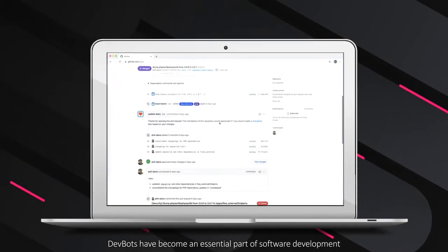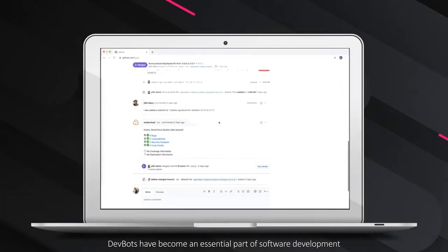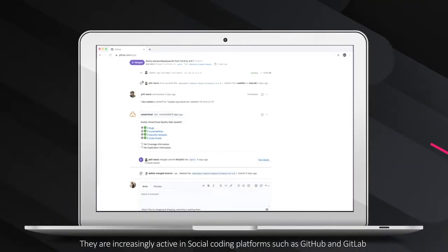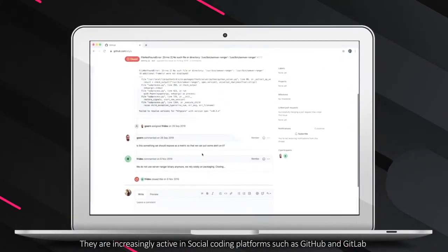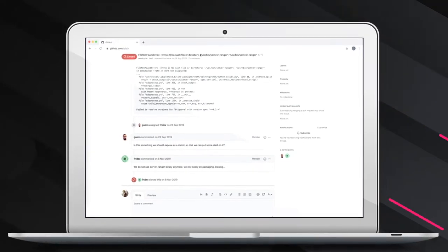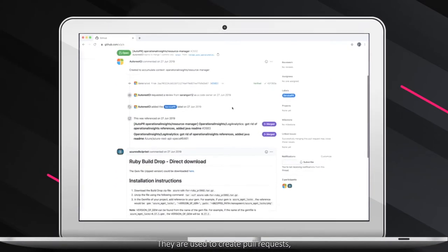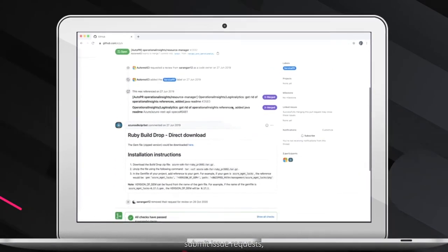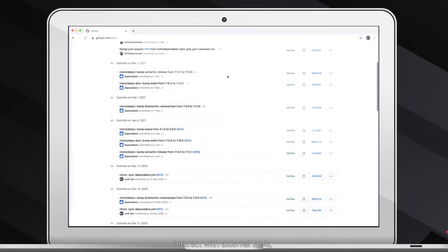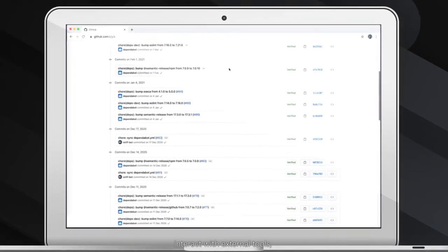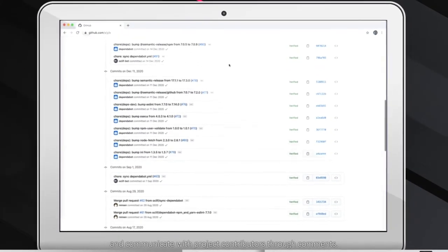Dev bots have become an essential part of software development. They are increasingly active in social coding platforms such as GitHub and GitLab. They are used to create pull requests, submit issue requests, commit code, interact with external tools, and communicate with project contributors through comments.